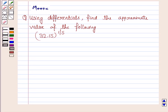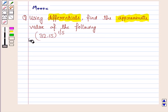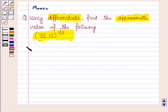Hello students, let's work out the following problem. It says: using differentials, find the approximate value of the following, and the given number is 32.15 to the power 1 by 5. So let's now start the solution.